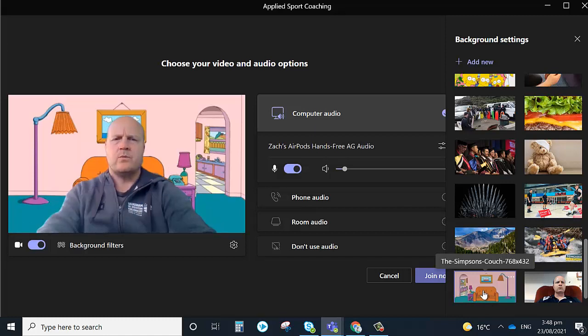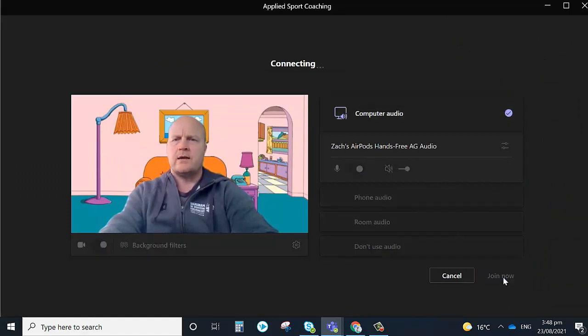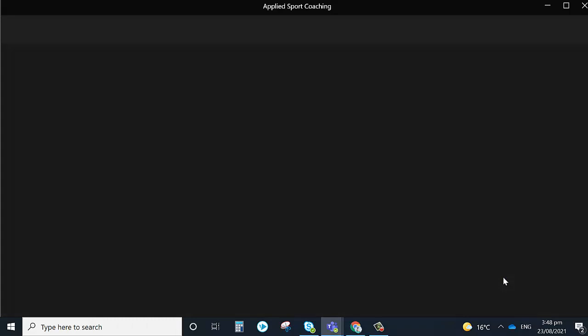Once we've decided what one we like, we close that down and then press join now and we can enter our meeting.